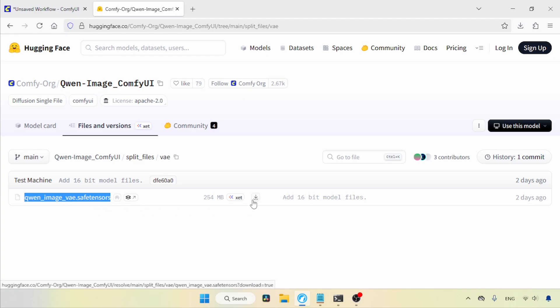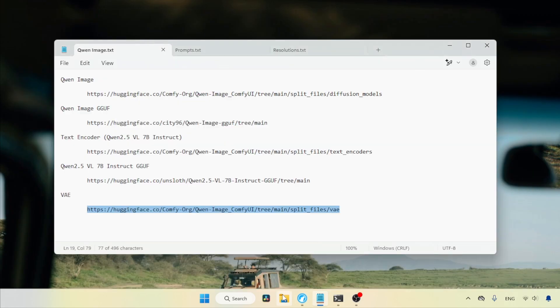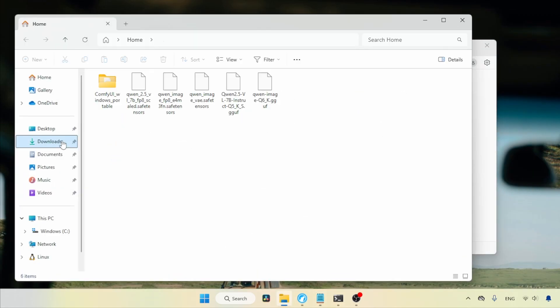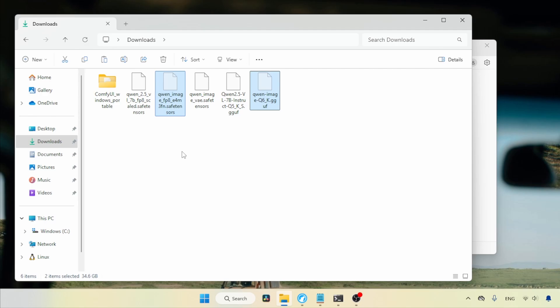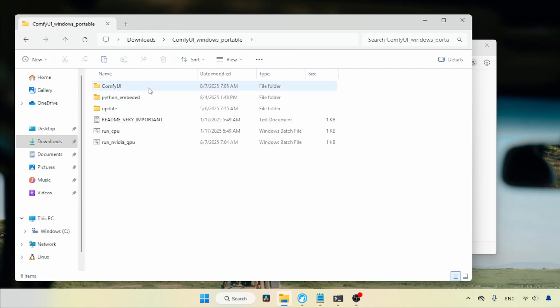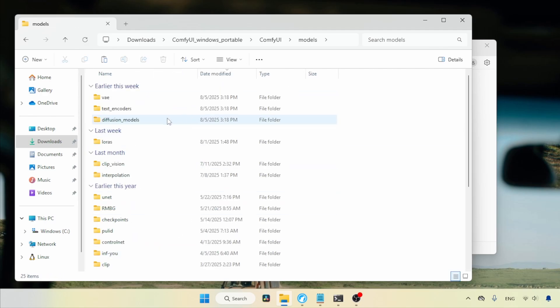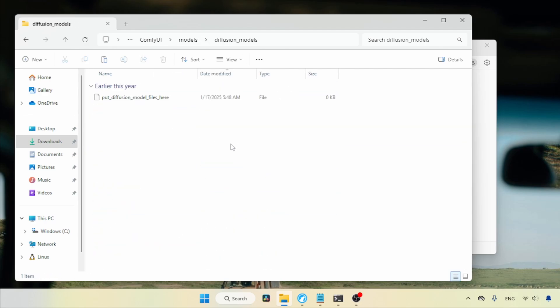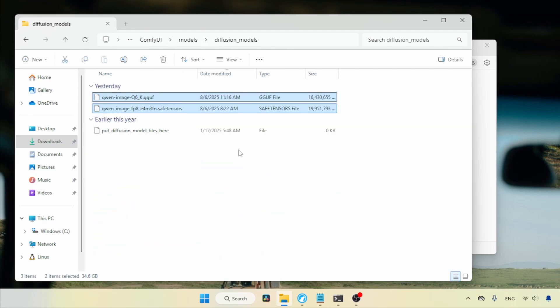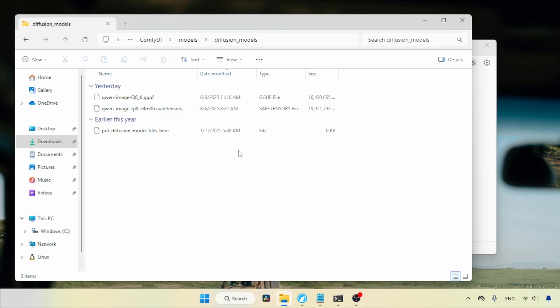After finishing the downloads, let's see where we need to put the files. Open the Downloads folder. In here, I have two QnImage models. One is the FP8 model and the other is a Q6K model that comes in the GGuf format. Let's select both of them and cut them. Open the ComfyUI Models folder, find the folder called Diffusion Models, open it, and paste the files.